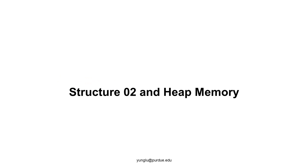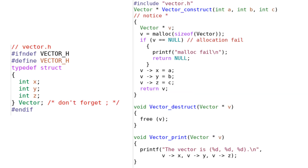This continues our discussion about structures. In particular, we will talk about structures with pointers and heap memory. Let's use the vector structure introduced last time as an example. This vector structure has three attributes and all of them are integers. On the left side of this slide, we can see the definition of the structure. On the right side, we can see how to create a vector object on the heap memory.